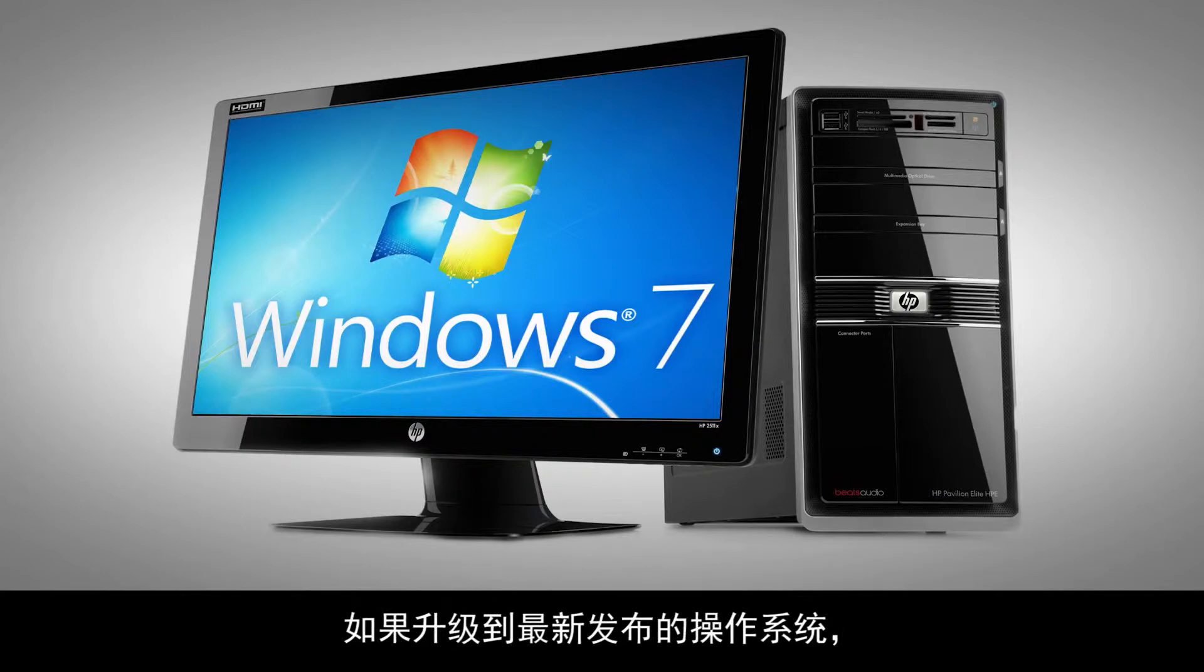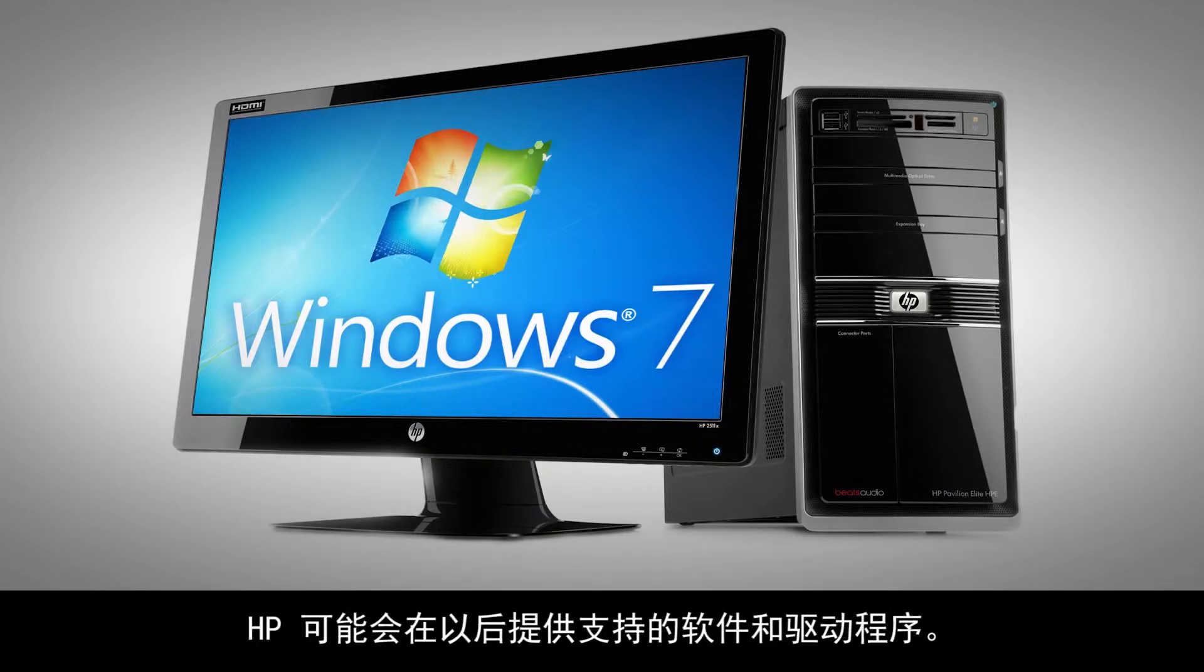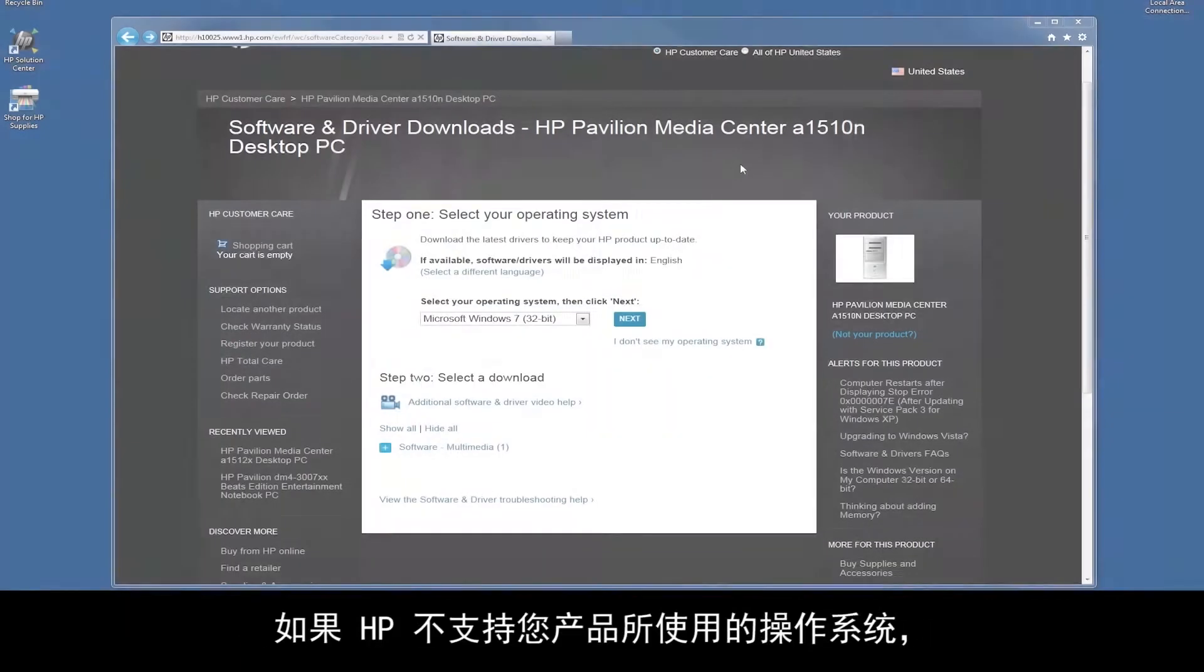If the upgrade is to a recently released operating system, it's possible that HP may provide supported software and drivers at a later date.